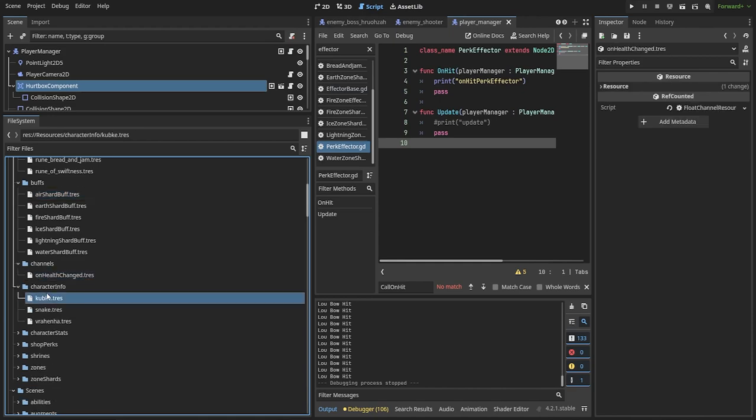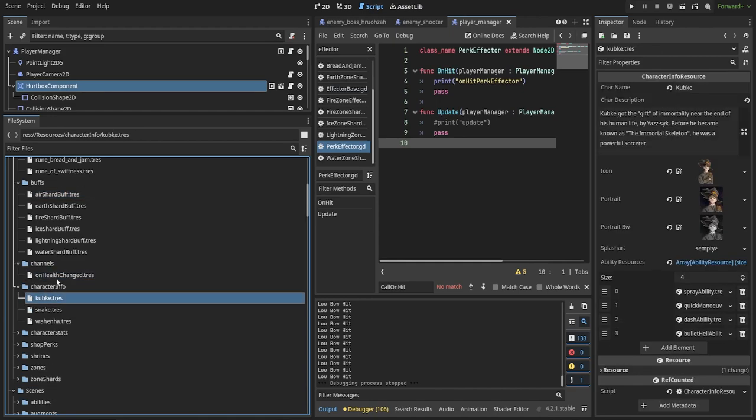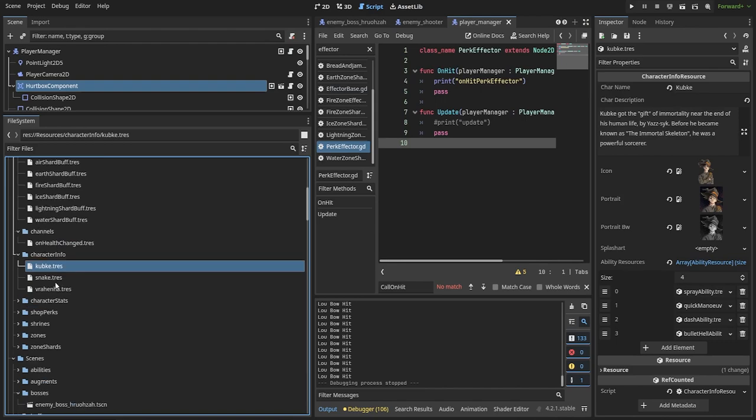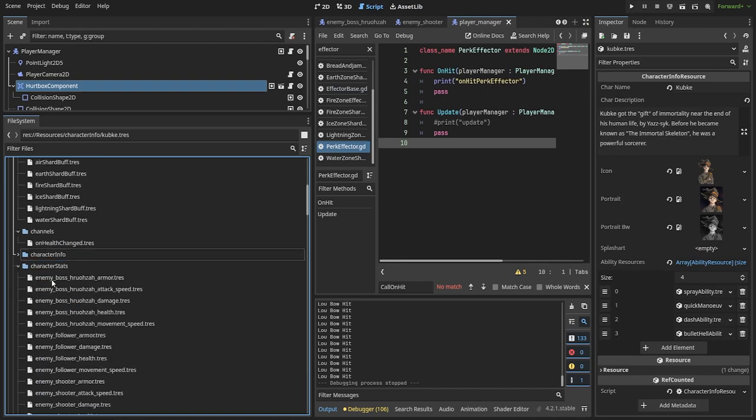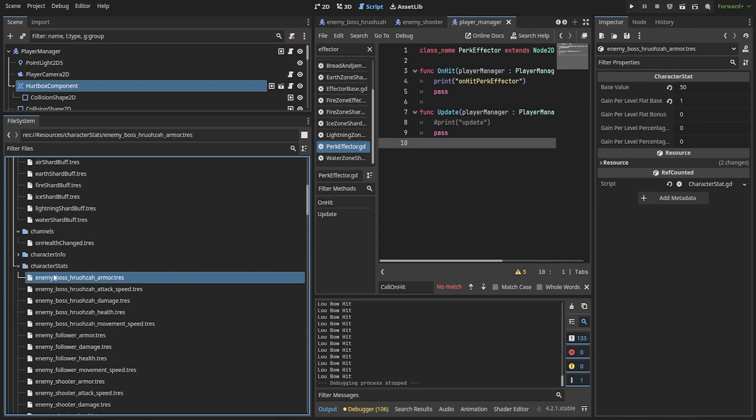Basically, whenever you have some data that you know won't change during playing and just needs to be loaded and then the values will be used in some way, resources are one of the ways to go.